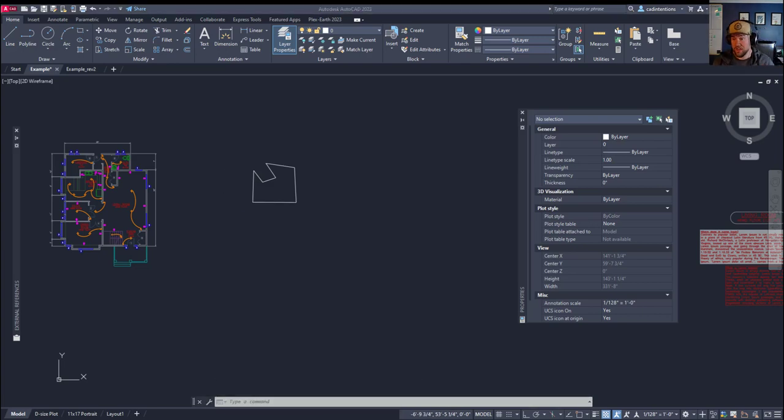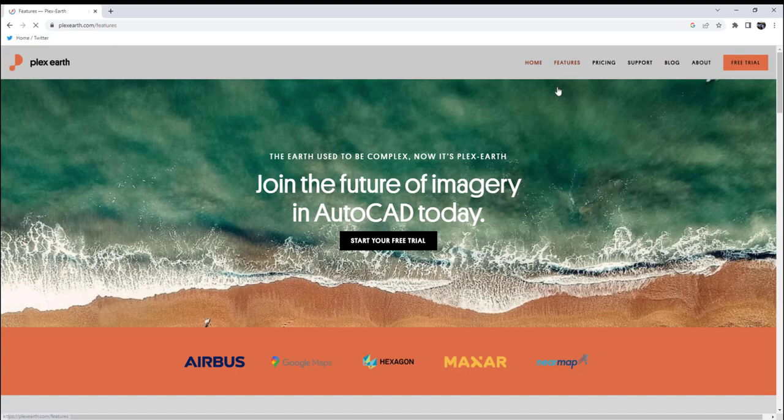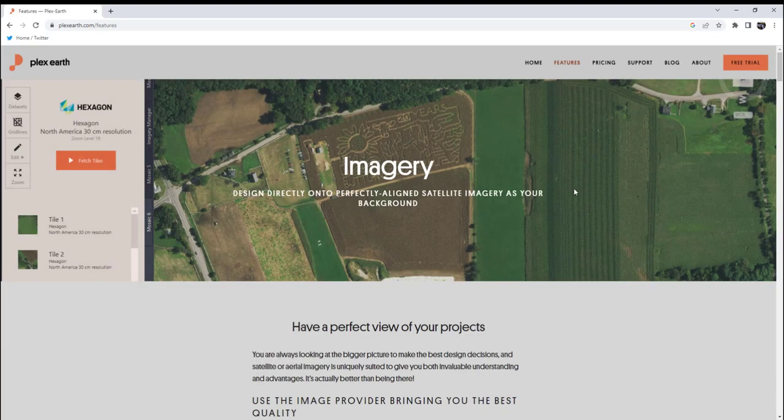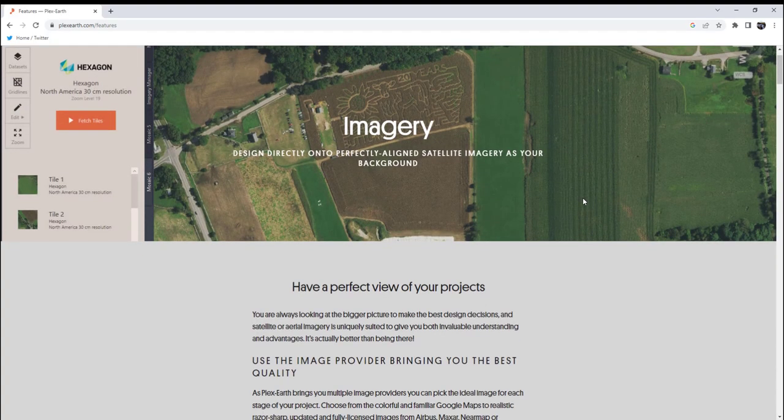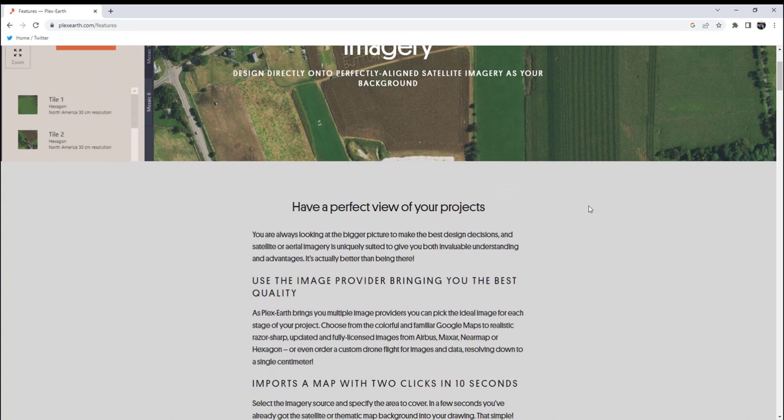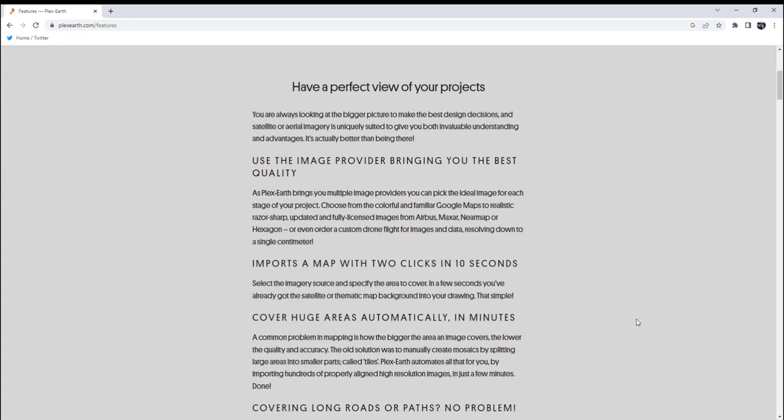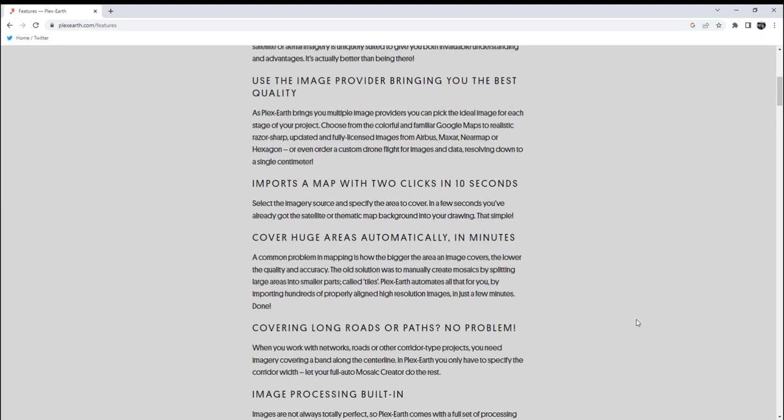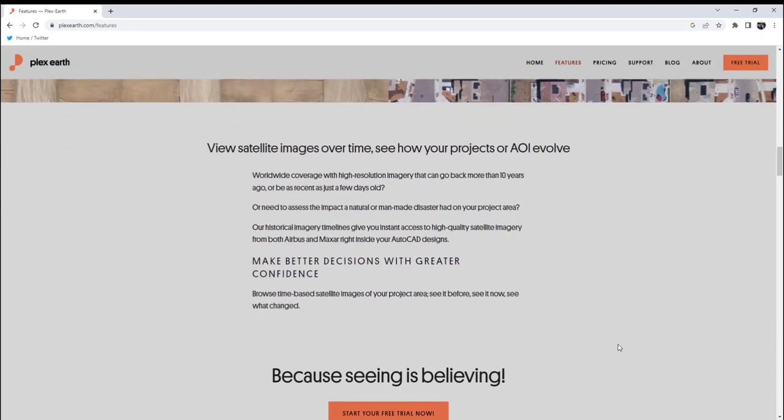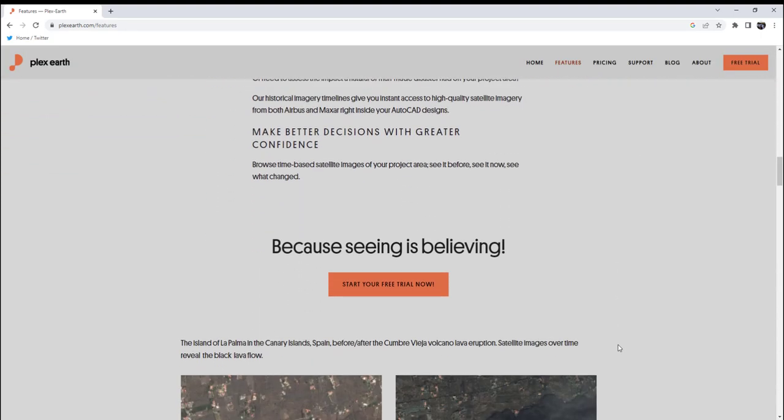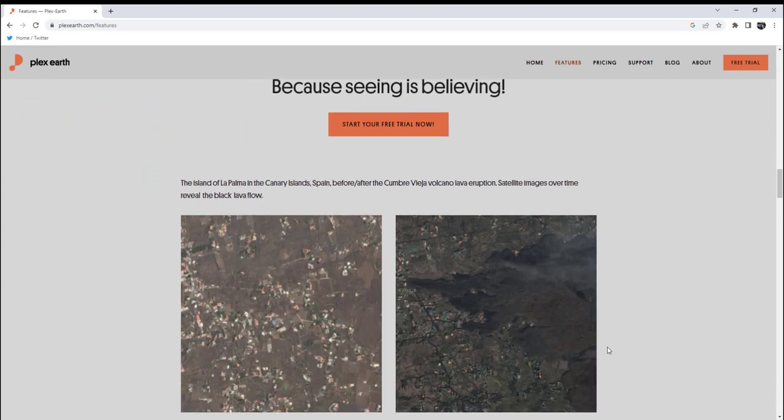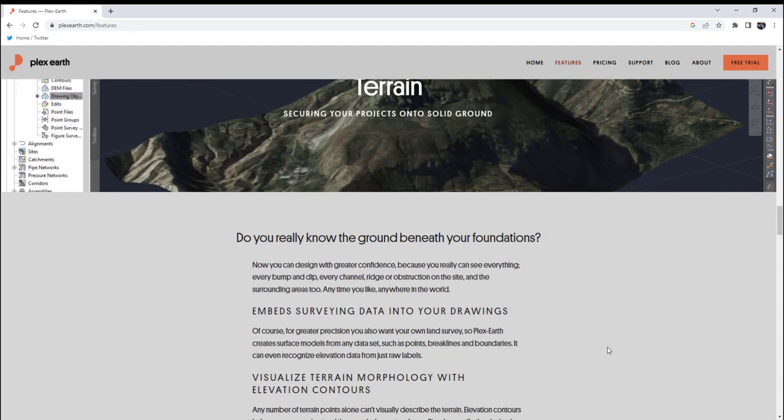Now we're going to pause and thank our sponsor and take a look at Plex Earth. Today's video is sponsored by Plex Earth. I've talked about Plex Earth a few times on the channel before, but if you're not familiar with it, Plex Earth is an AutoCAD and Civil 3D plugin that helps bring additional data and visualization into your project. This can include imagery, surface data, and integration with Google Earth.